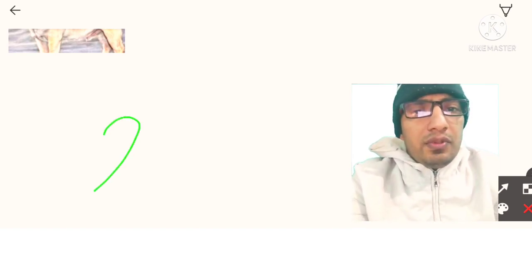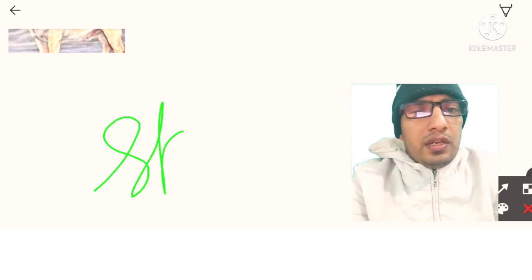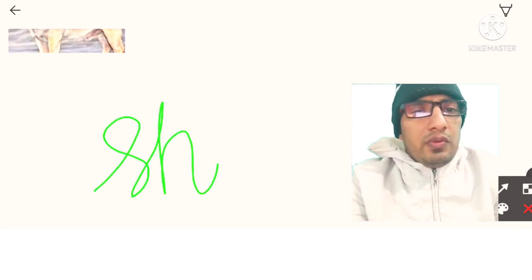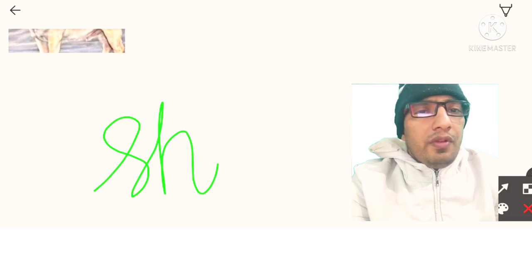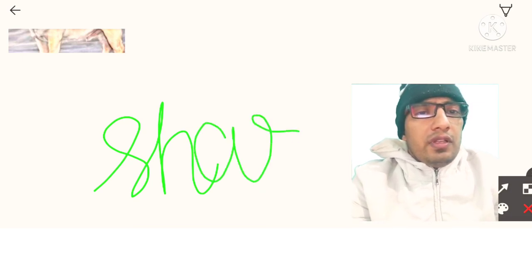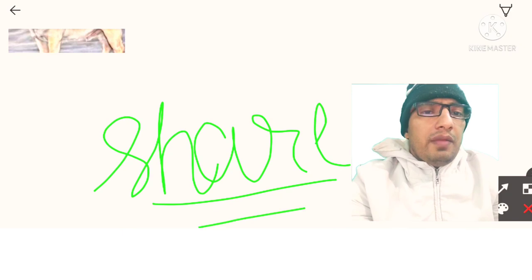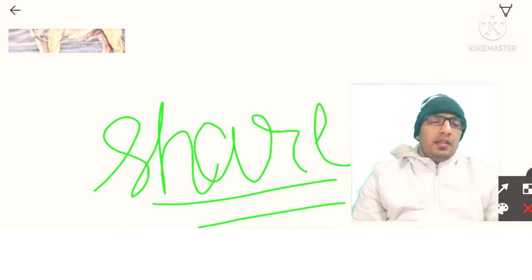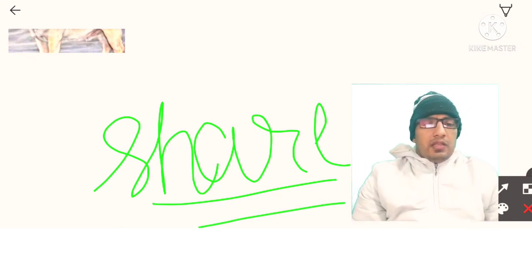If you are liking my initiative, please share my video among your friends — each and every student will get benefited by this. Thanks for watching, bye!